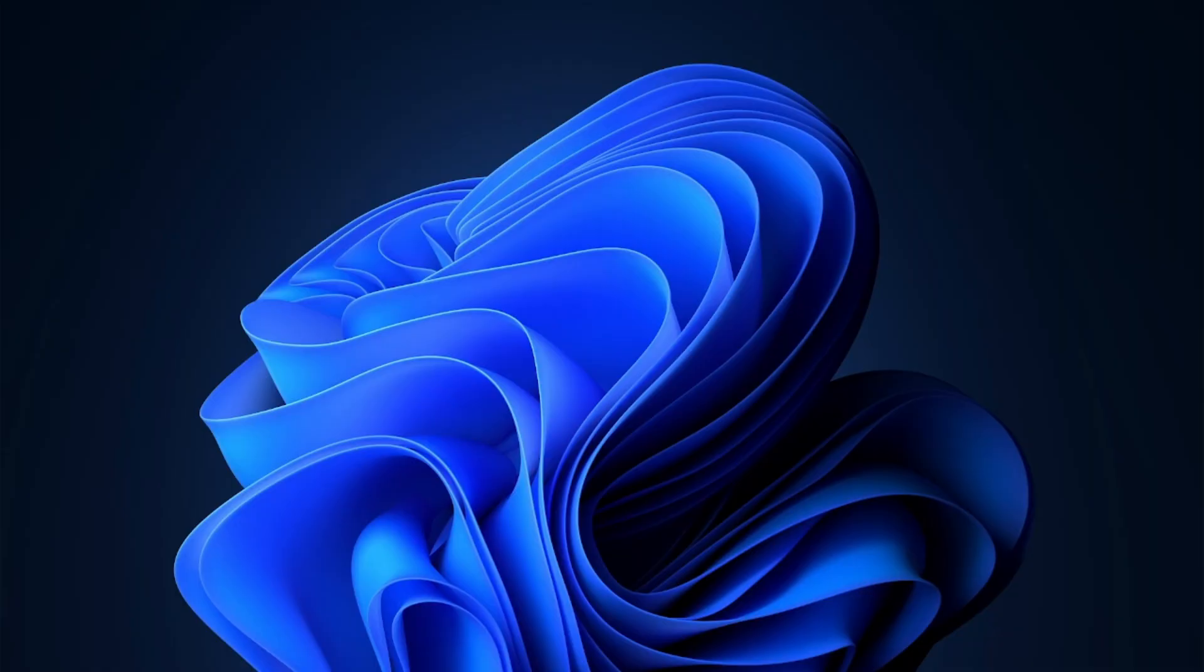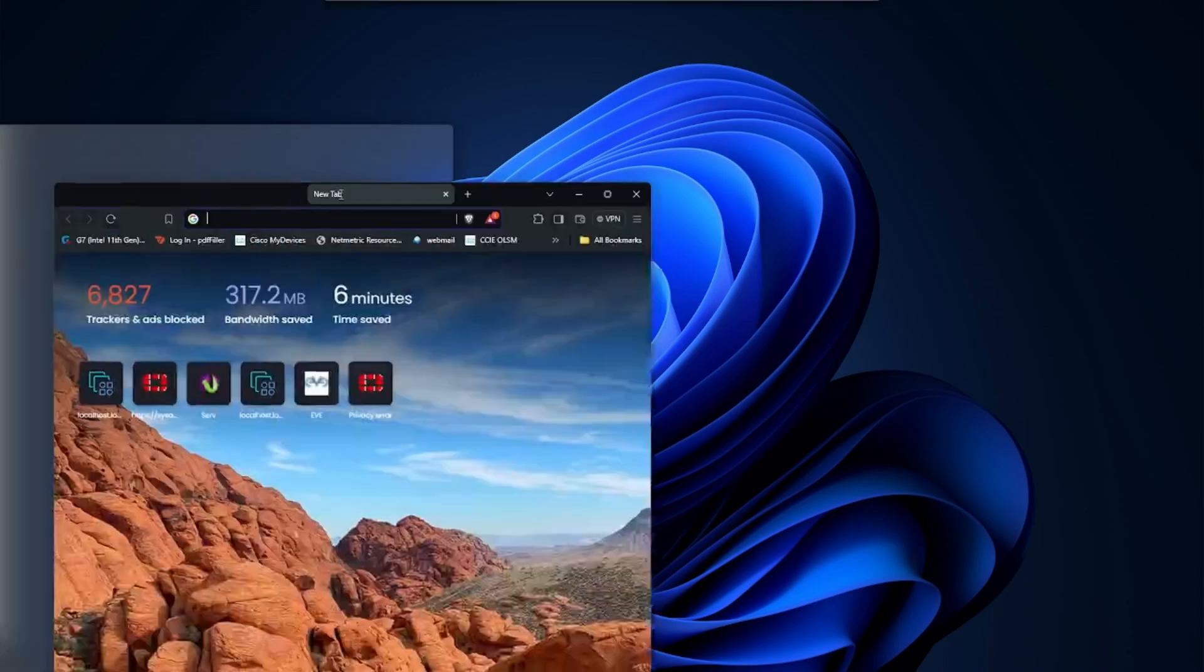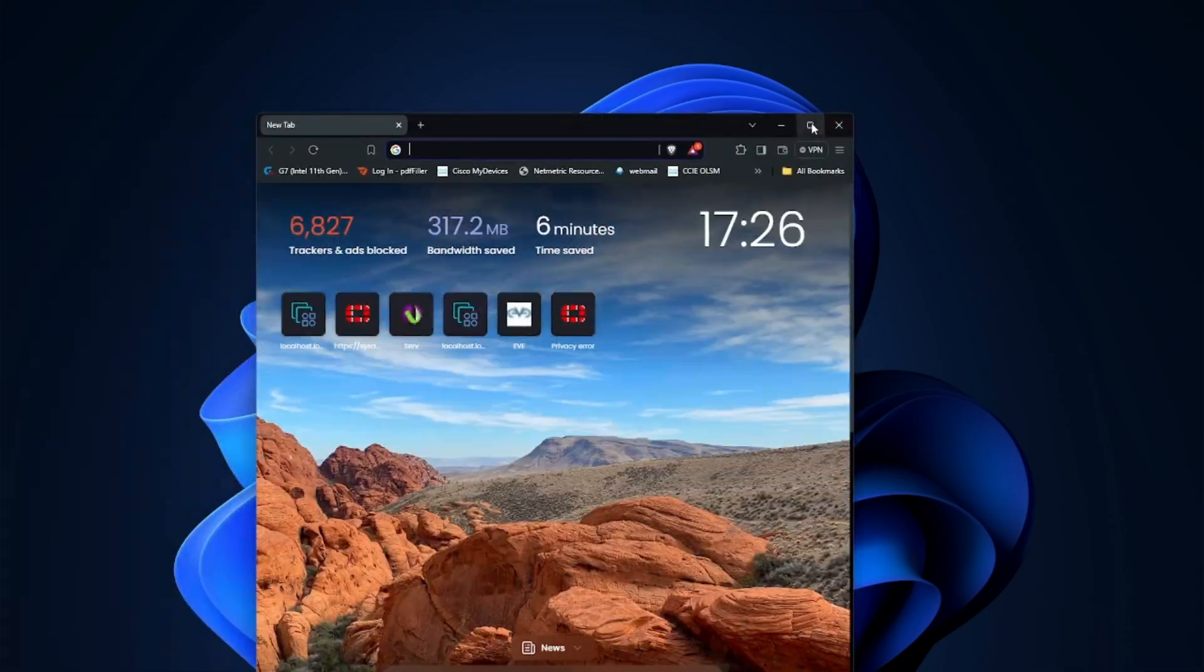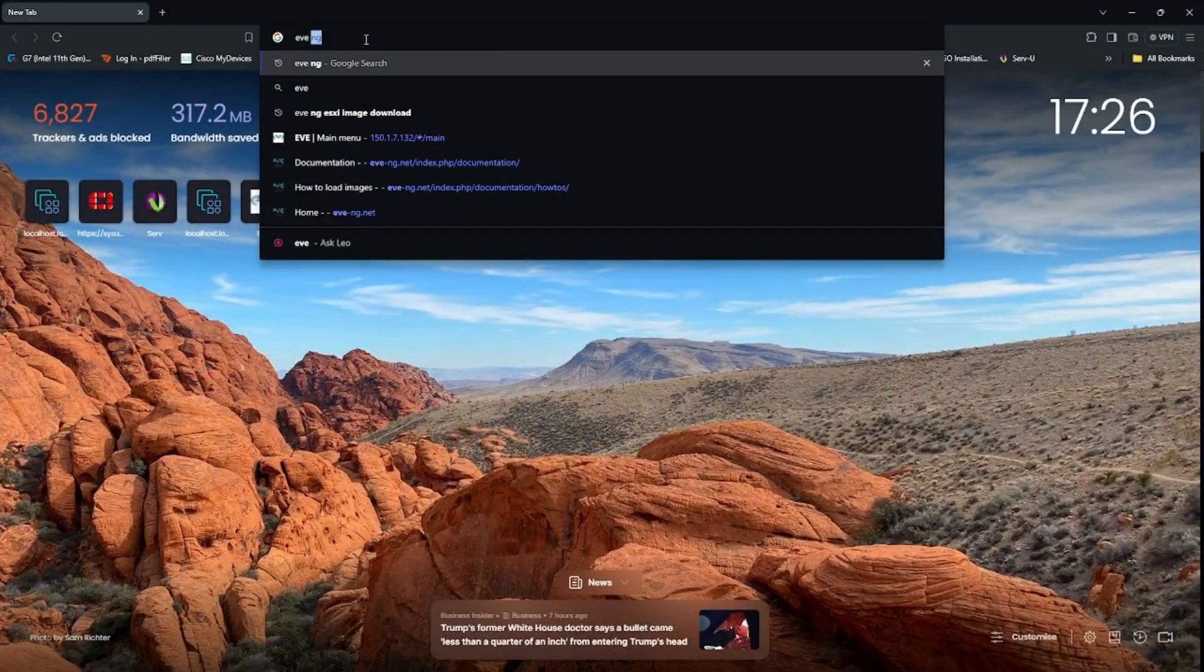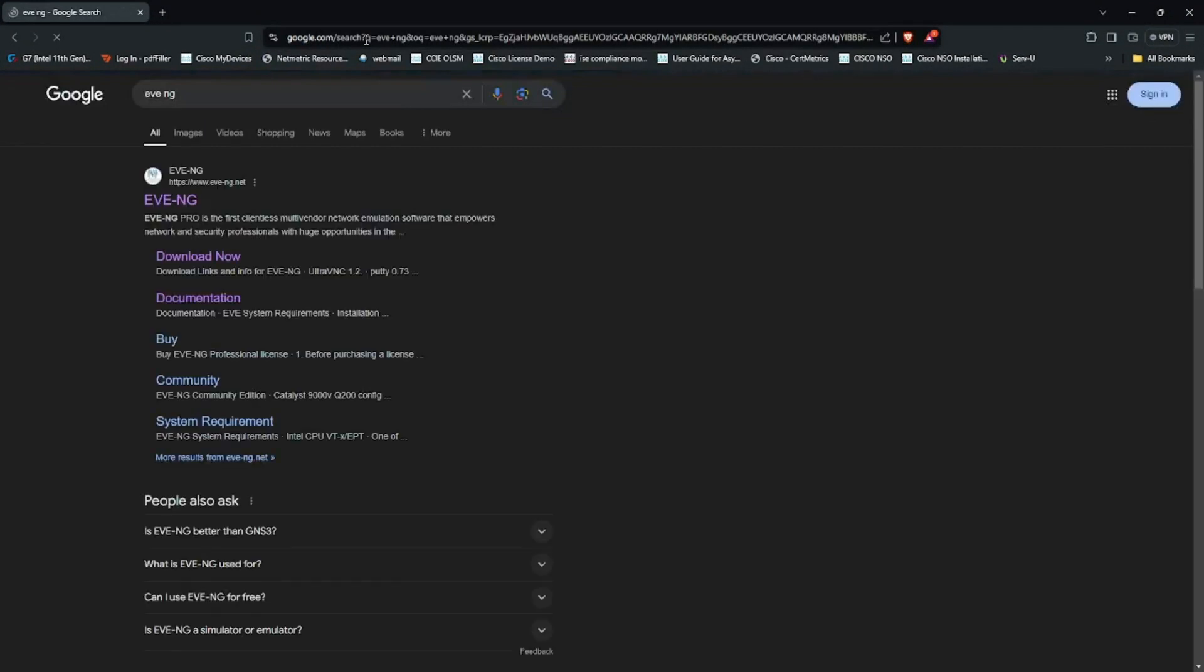Welcome back to the new video. In this video we are going to install Panorama. First, I will go to EVE-NG because I'm going to install the Panorama in EVE-NG.